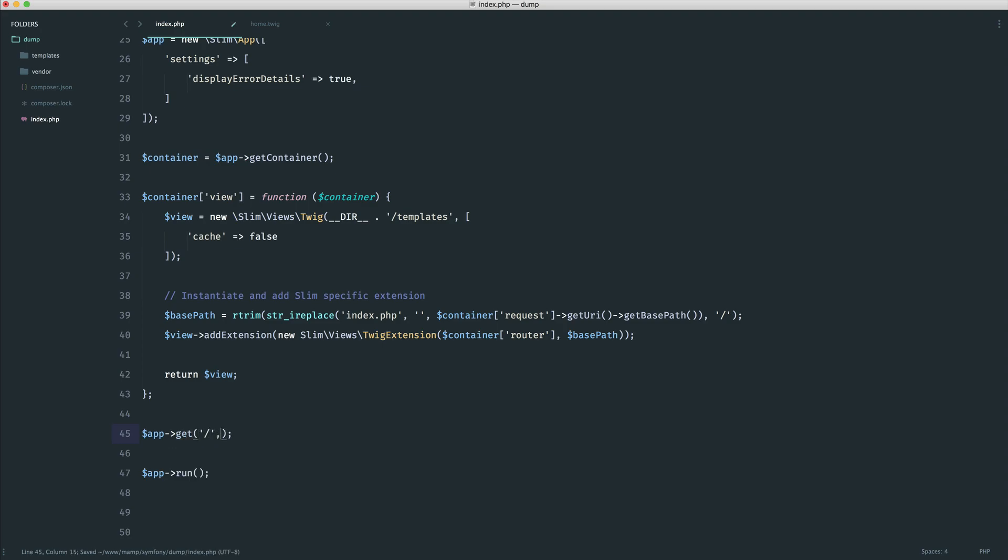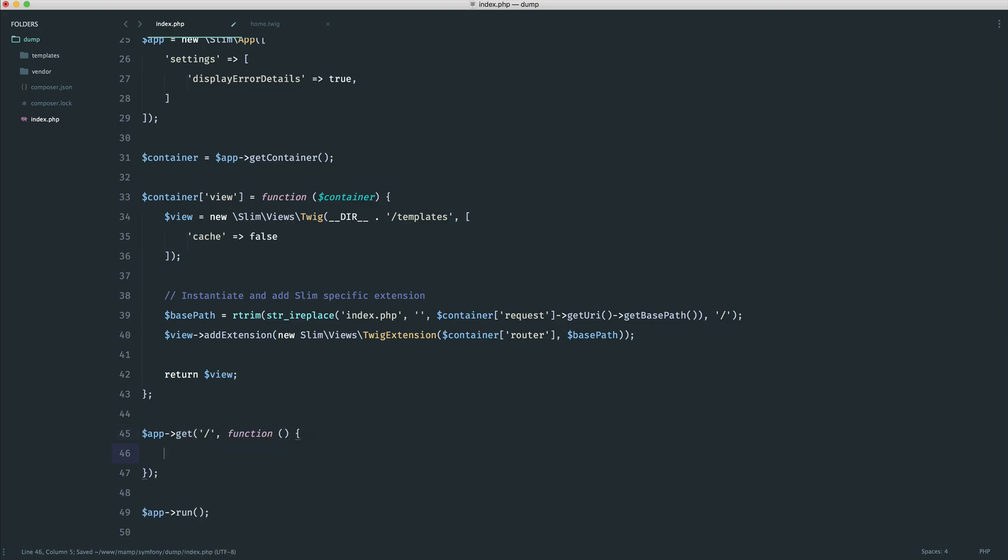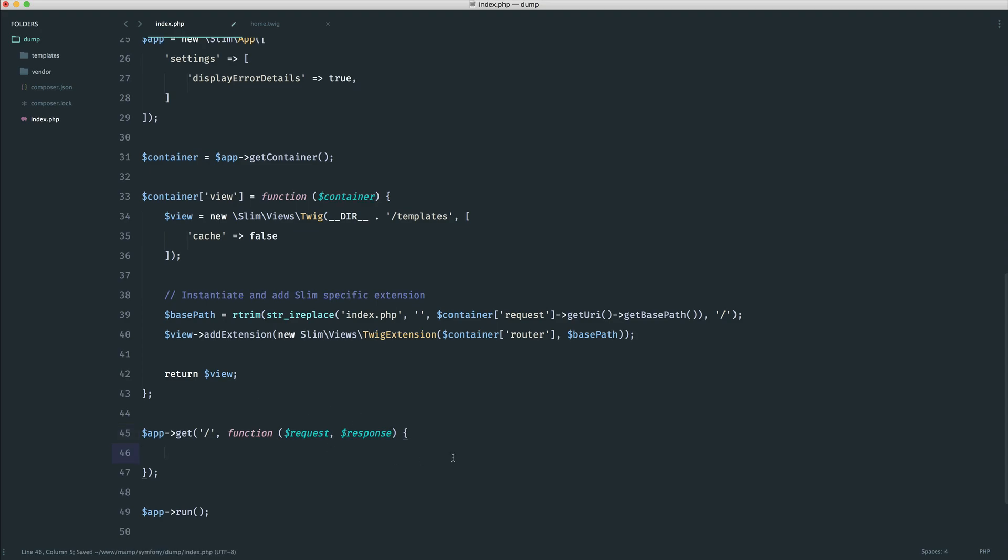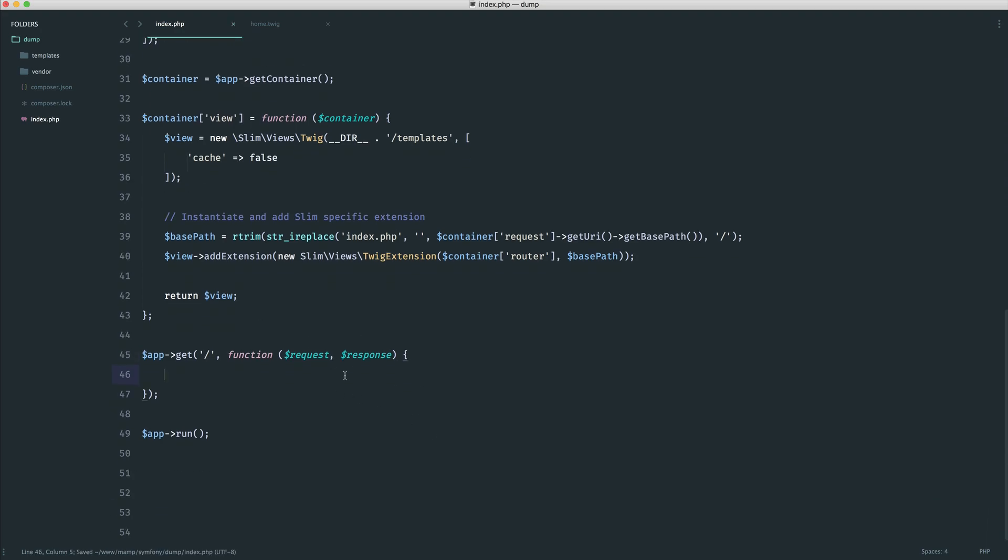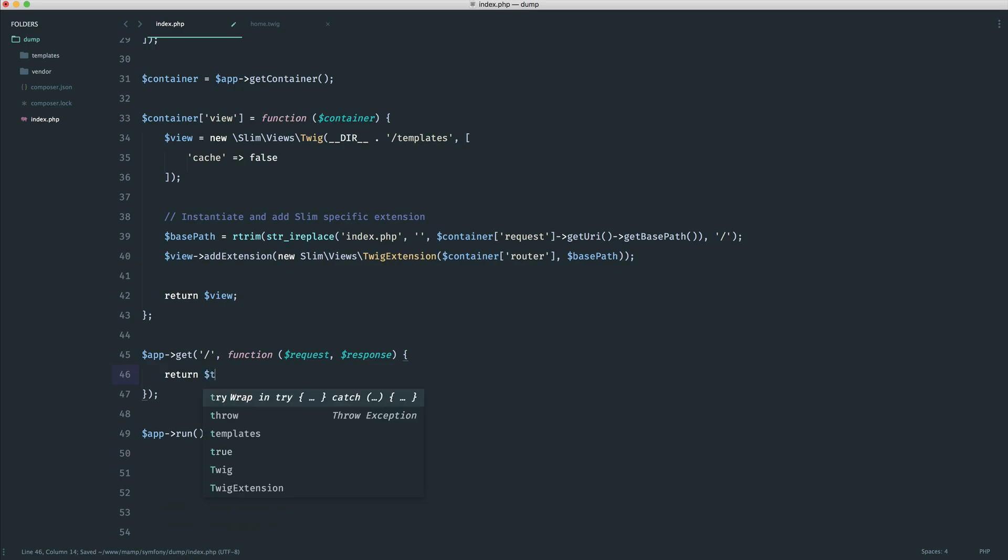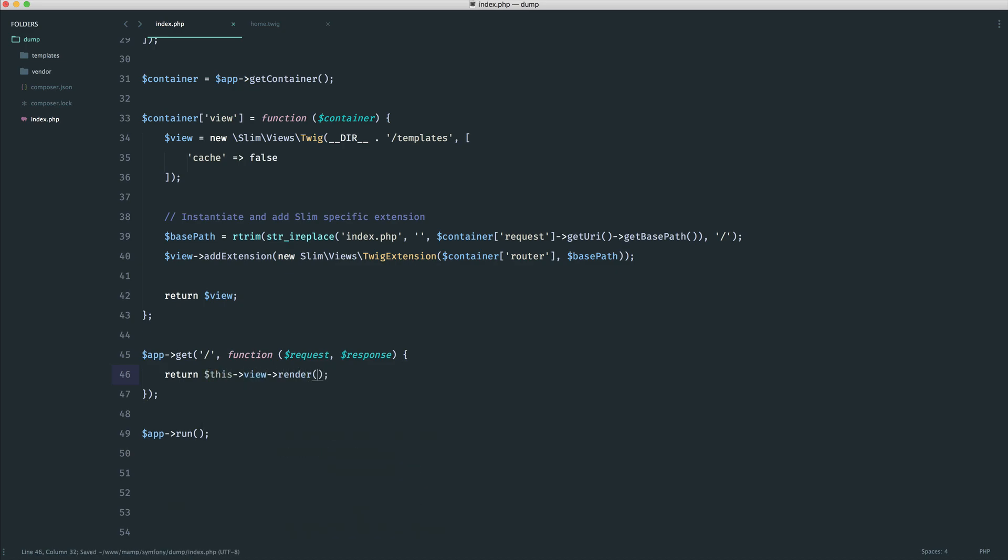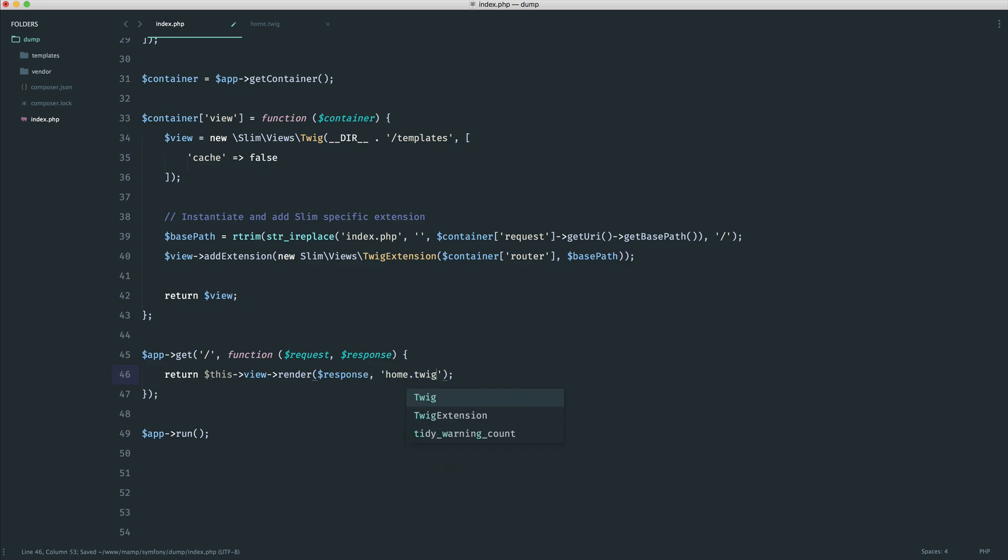Let's go ahead and say get home page. Let's pull in our request and our response. And we're going to be testing our dumper on our request and our response because these are quite complex objects. And we're going to go ahead and return this view render, passing through our response, choosing the view that we want to render, and that's pretty much it for now. So if we come over to our project and give this a refresh, sure enough, we see our home view.